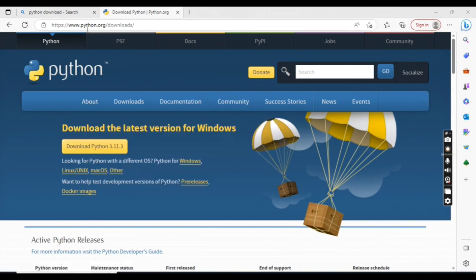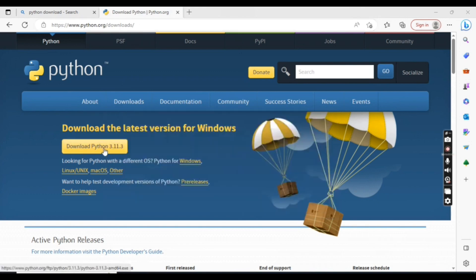This is the URL you can go to. From this URL, you can select the Python version based on your requirement.